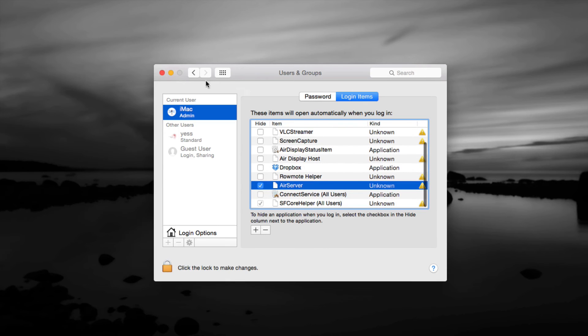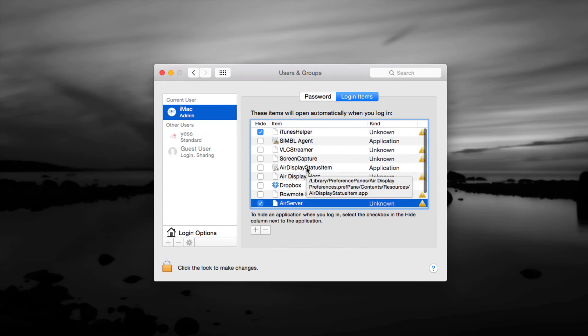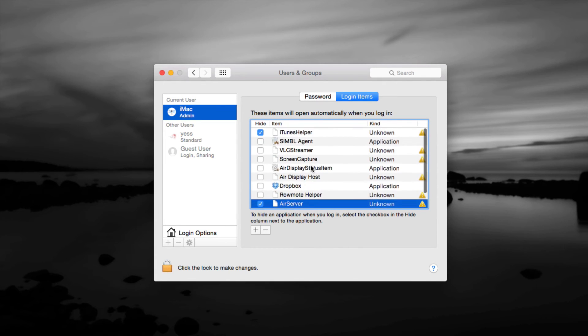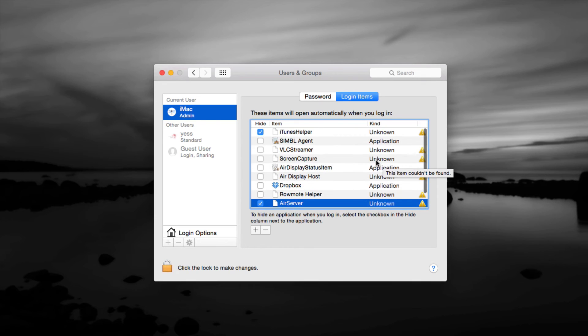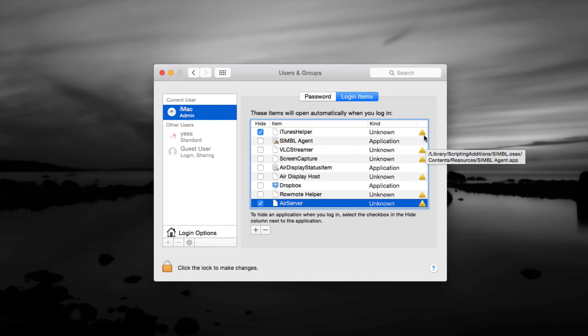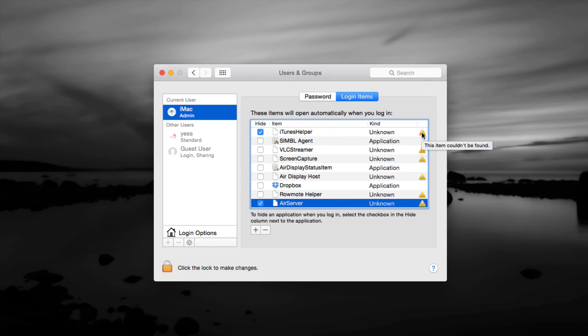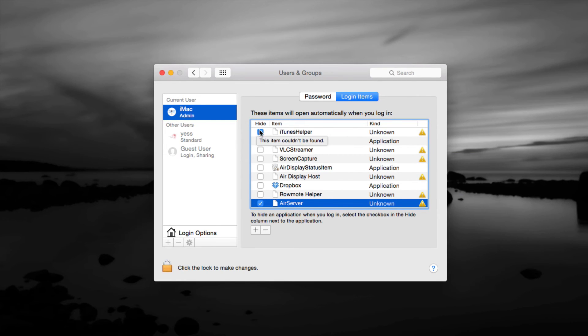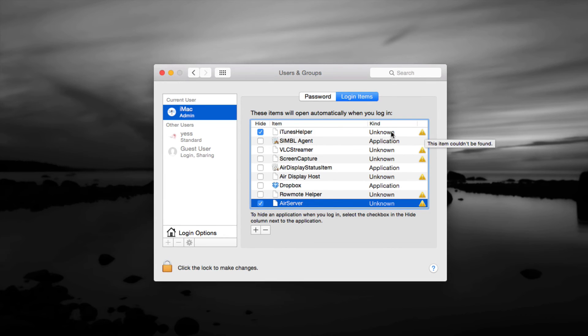Now might as well that you're here you should look up if you have any apps that for example this one could not be found. So any of these that have a check mark you should uncheck those because it's making your computer that much slower.